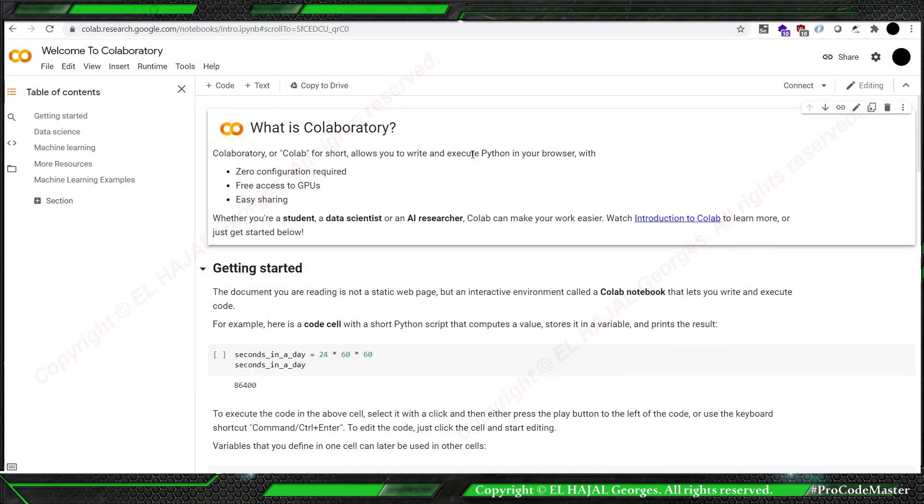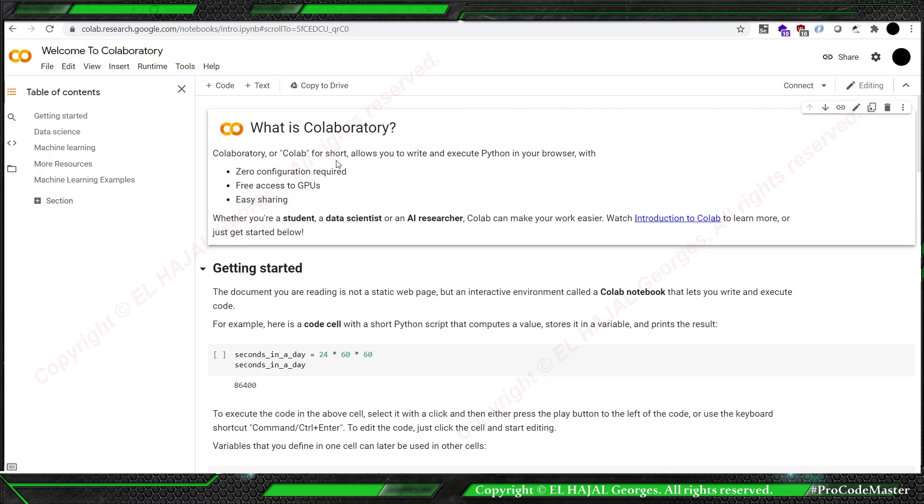Hello, in this tutorial we're going to learn how to write Java code in Google Colab. If we read what is Google Colab, it allows us to write and execute Python in our browser with zero configuration, free access GPU, and easy sharing.